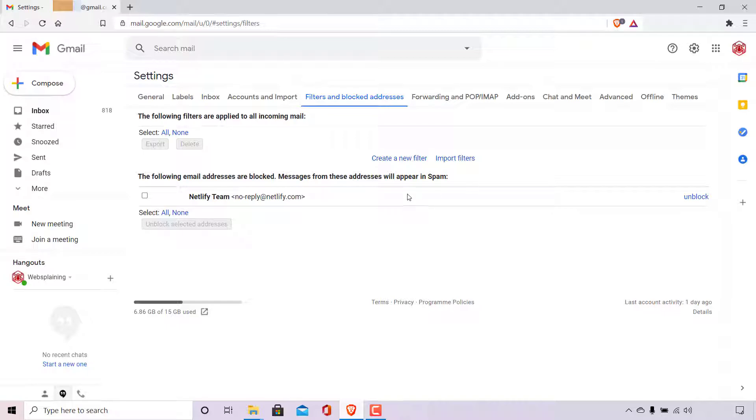So as you can see, I only have one email address that's blocked here. And that is the email address from Netlify team, which is no-reply@netlify.com.